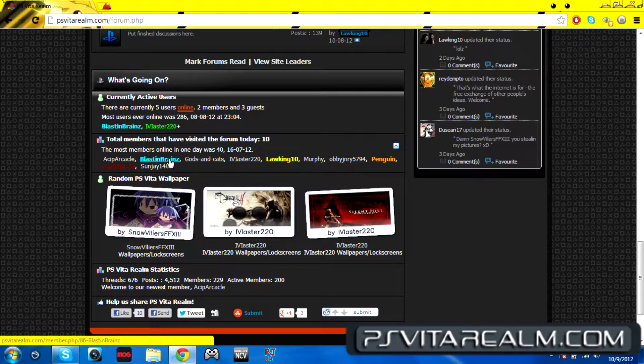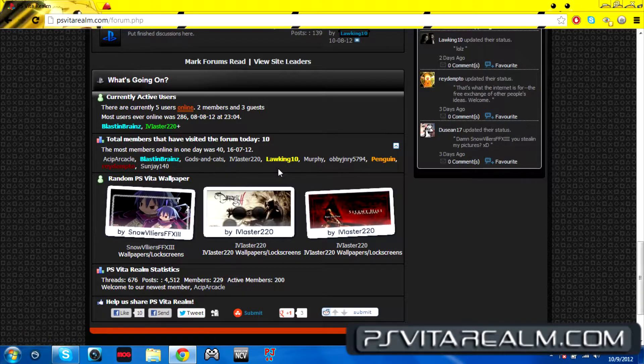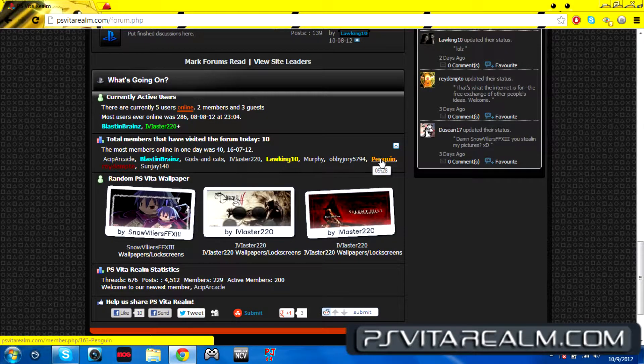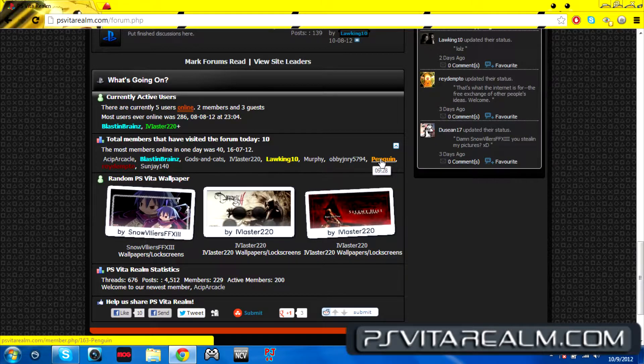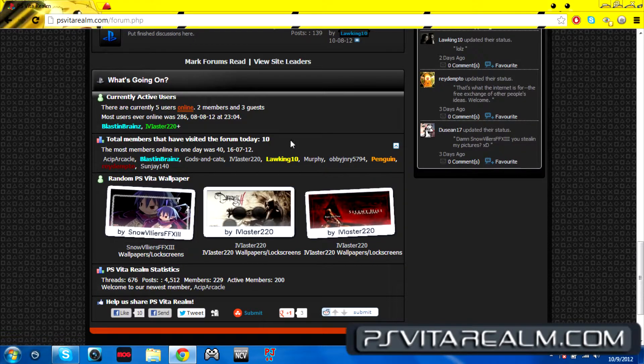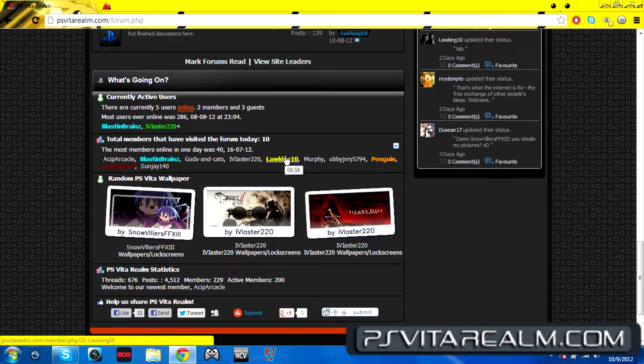Then yellow is super moderator. There's an orange one which is Penguin right here. He is a new moderator, he's doing a great job.